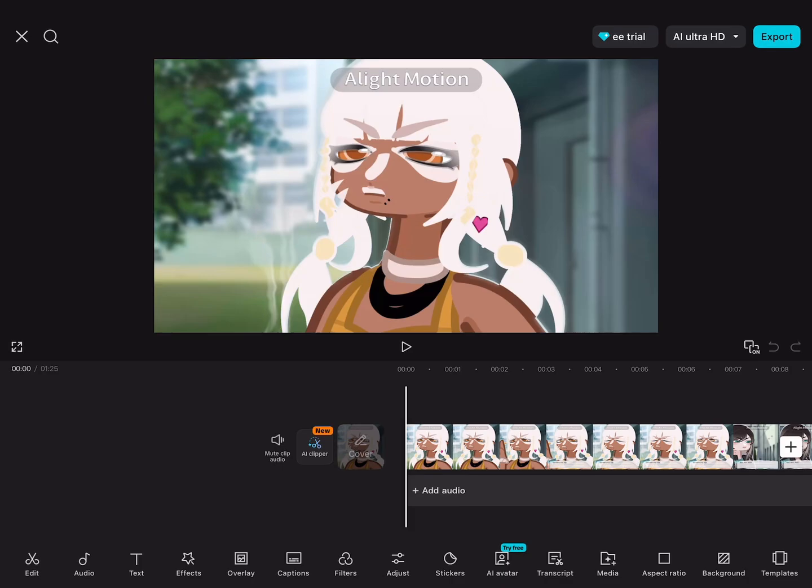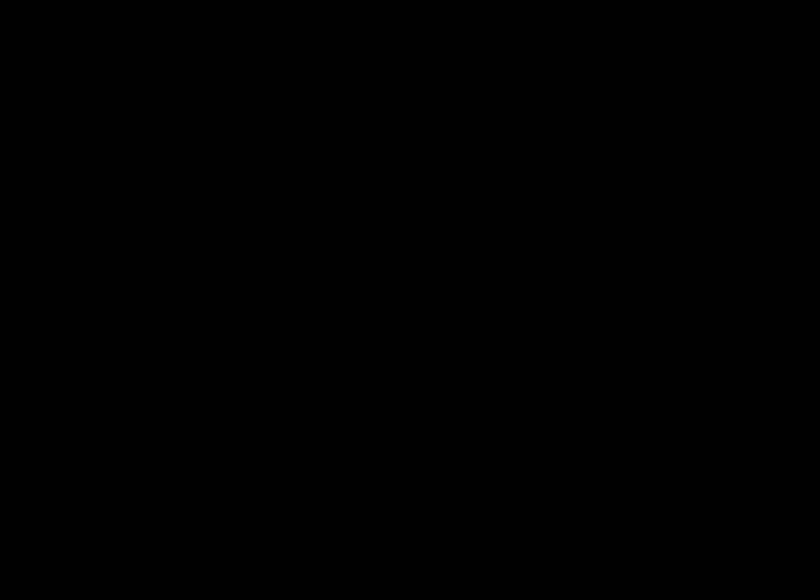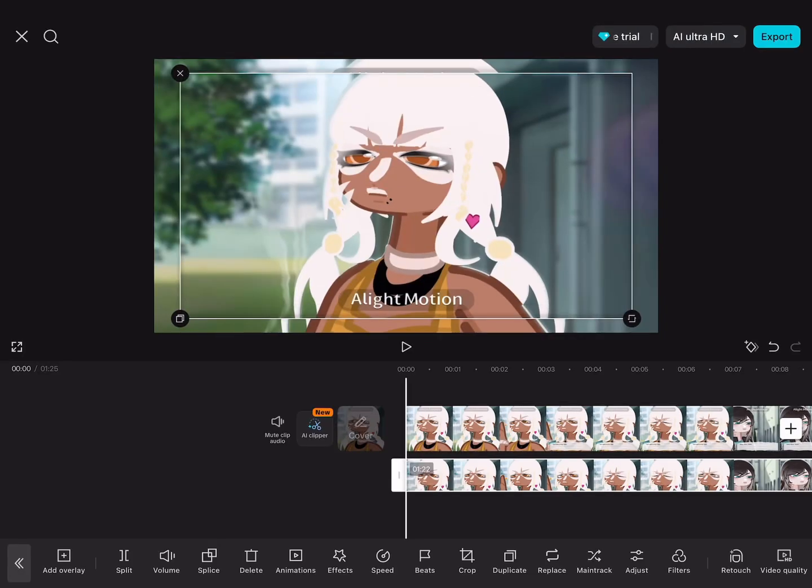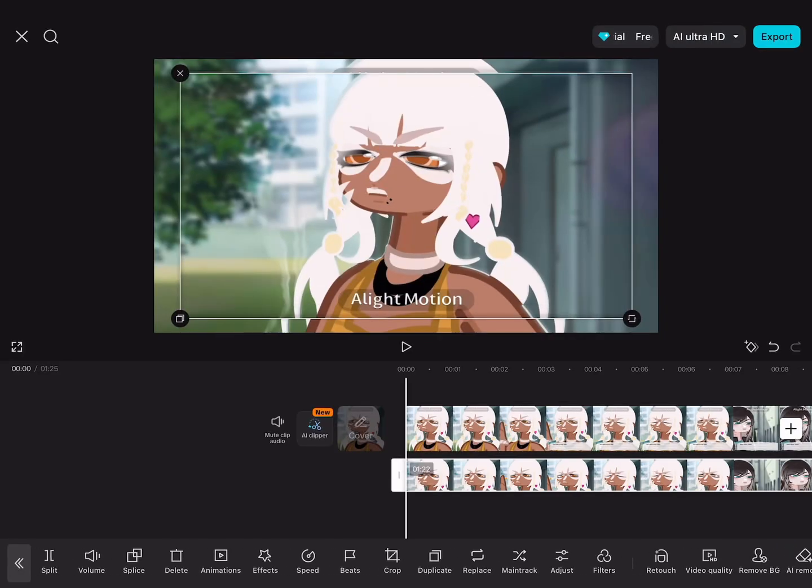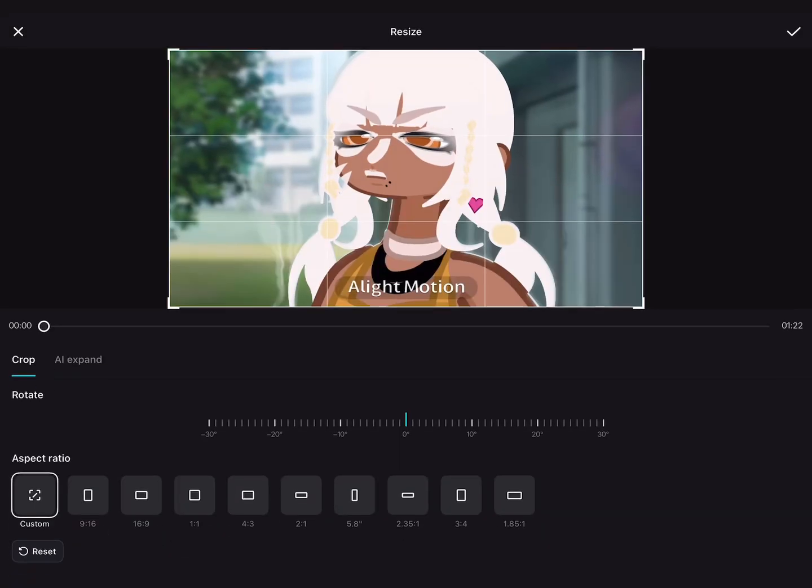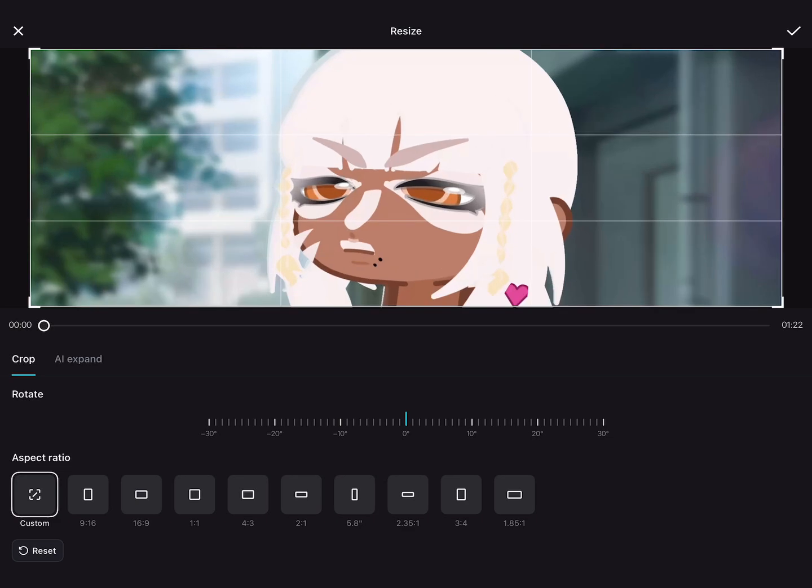This is where CapCut comes into play. You want to get in and start a new project. Then you want to go into that project and upload one of the videos. So I prefer the one with the light motion watermark at the top of the screen. Then you want to add the other one that you downloaded and crop it to where the top part of the screen doesn't have the watermark.